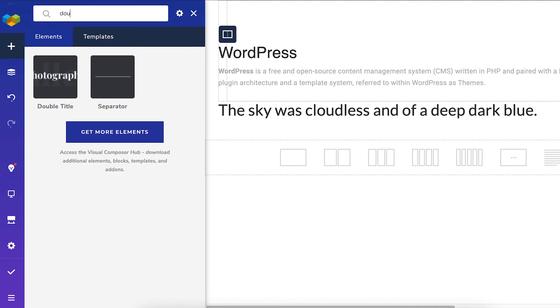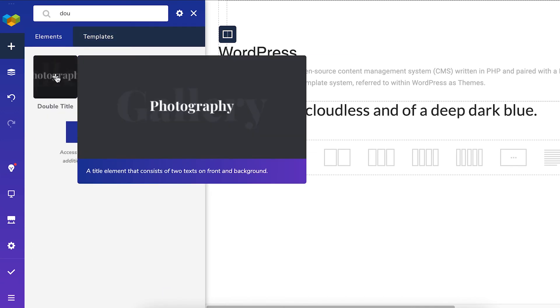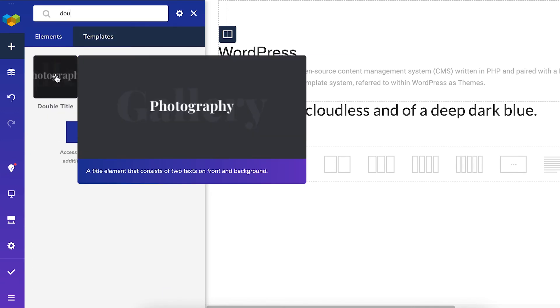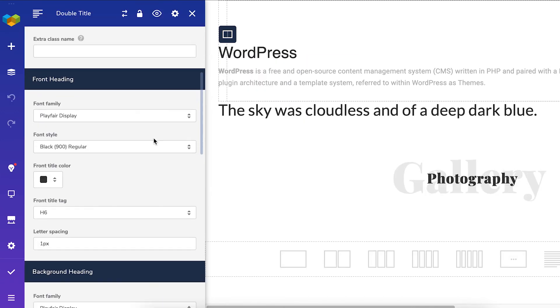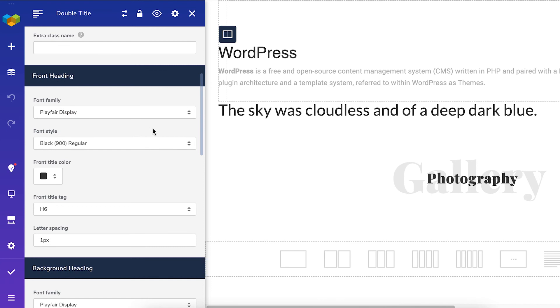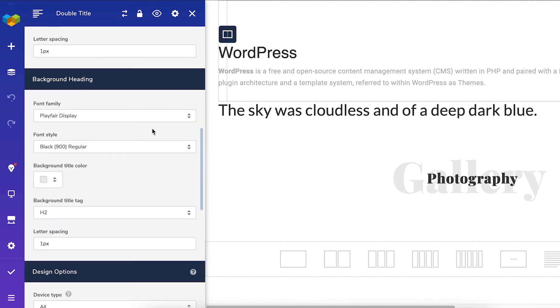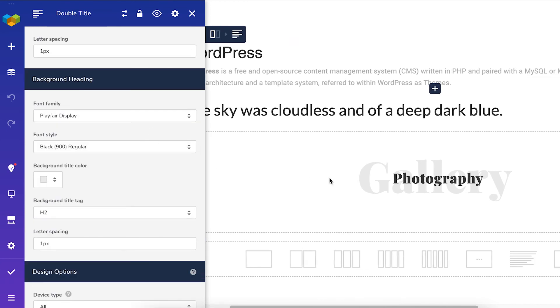There's also the double title element where you can adjust each title individually for a cool looking effect.